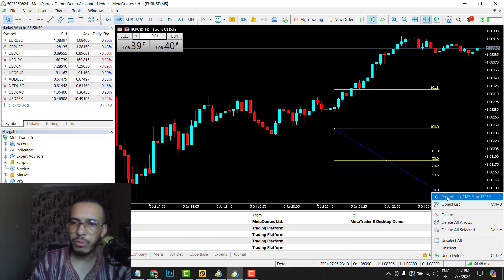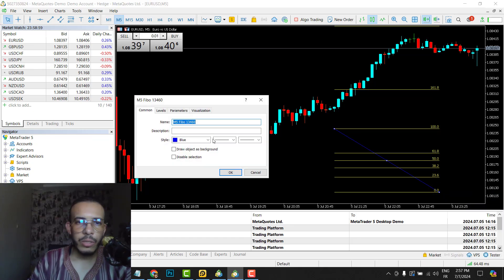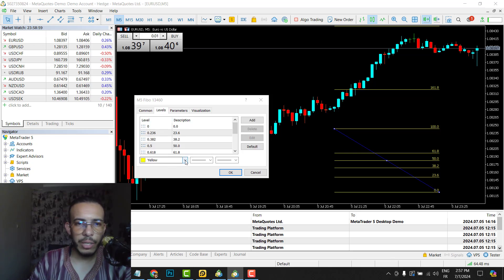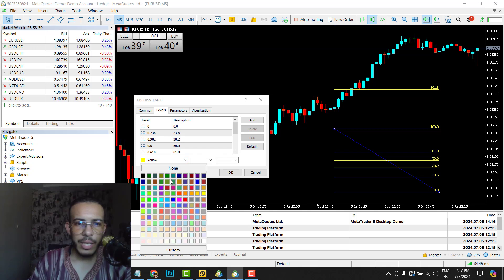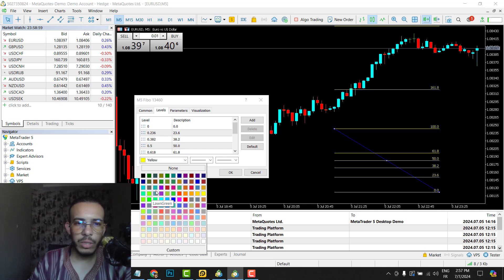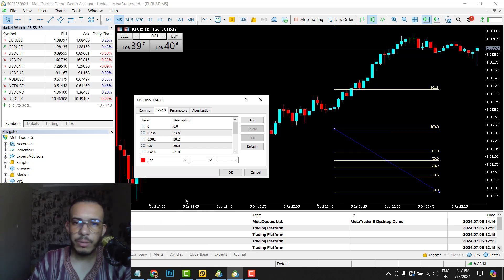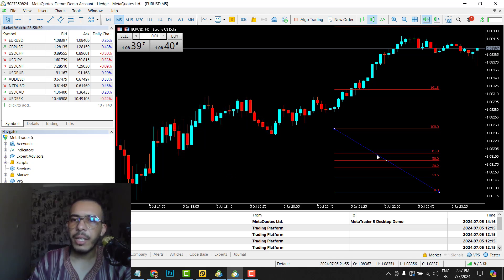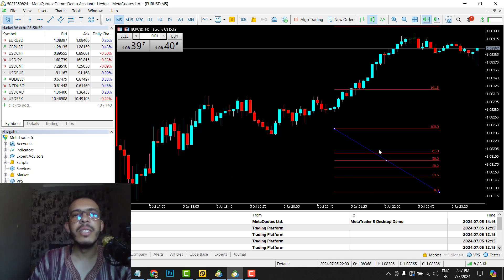Now let's change this color to another color. So go to levels now and as you can see here we have yellow. Click on it and choose any color you want.